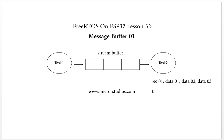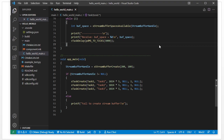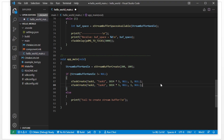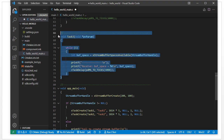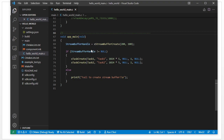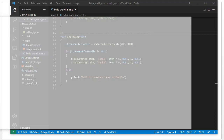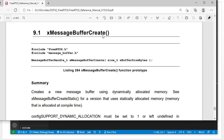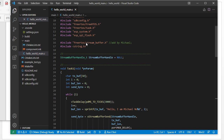So how do we do the coding and prove the difference? Let's take a look at the code. This code is from previous lessons and we will need two tasks — task 01 and task 02. We remove task 03. For the message buffer, we have a similar function: message buffer create. We need to include the message buffer header file. So the first thing is we include the header file. This is for stream buffer — we change this one to message buffer.